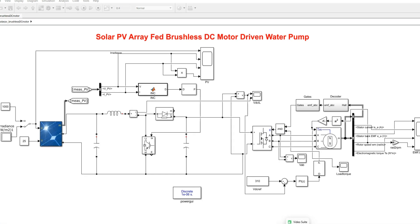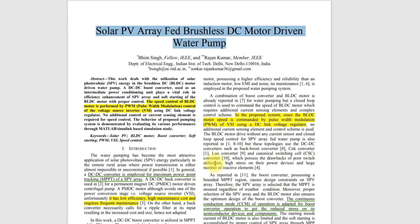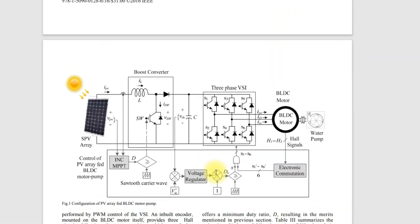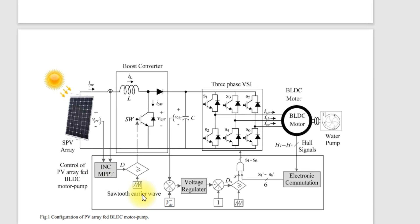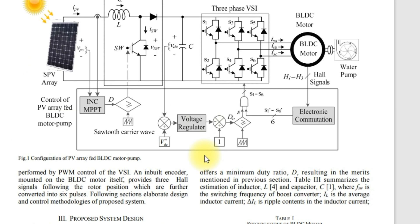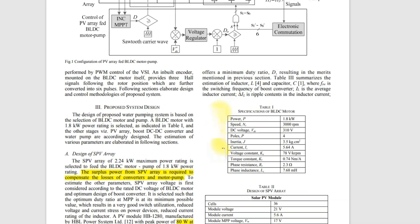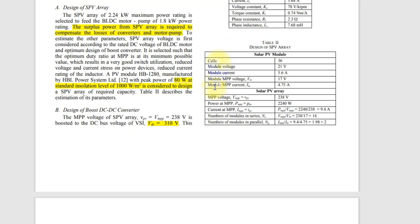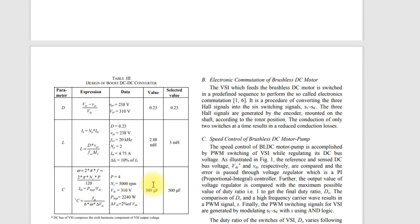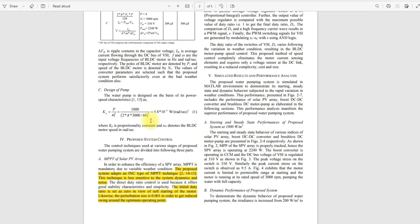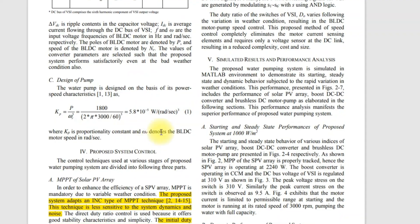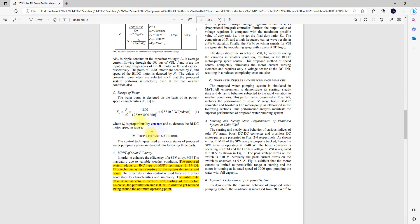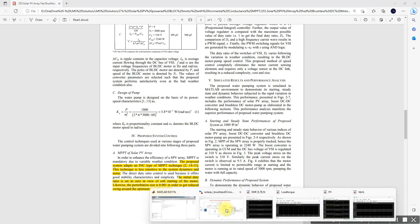This model is developed based upon a reference paper. From that paper we refer the block diagram, the specification of the BLDC motor, the specification of the PV array, the boost converter design, and the design of the water pump. Based upon that, we designed this sampling model.